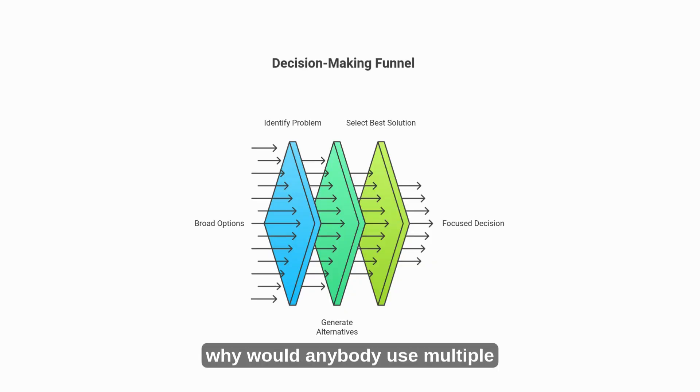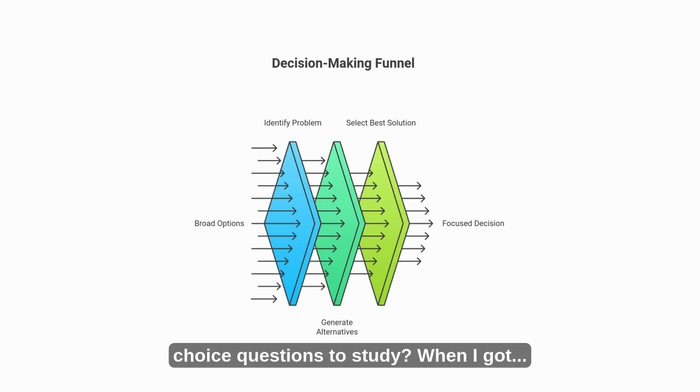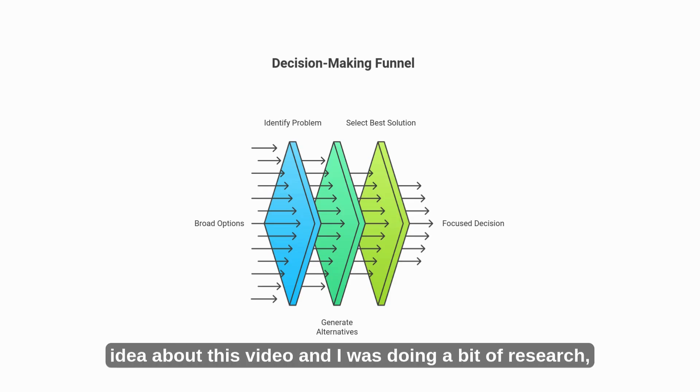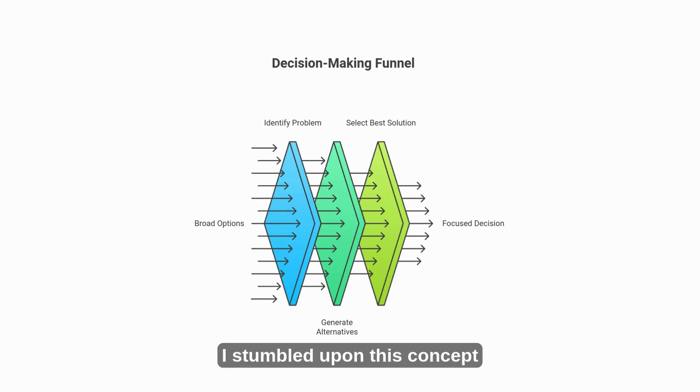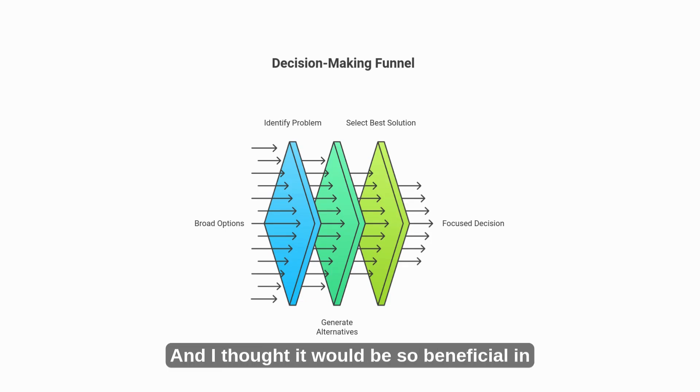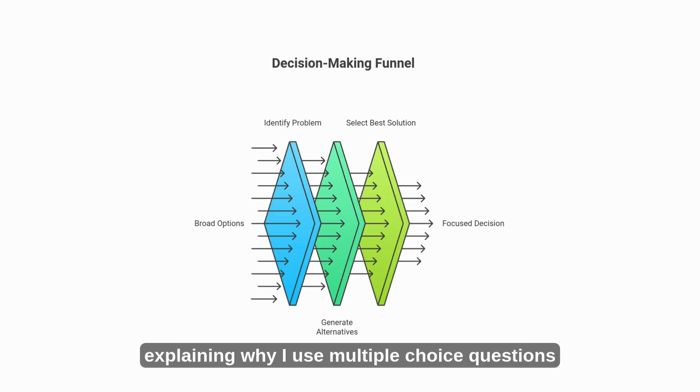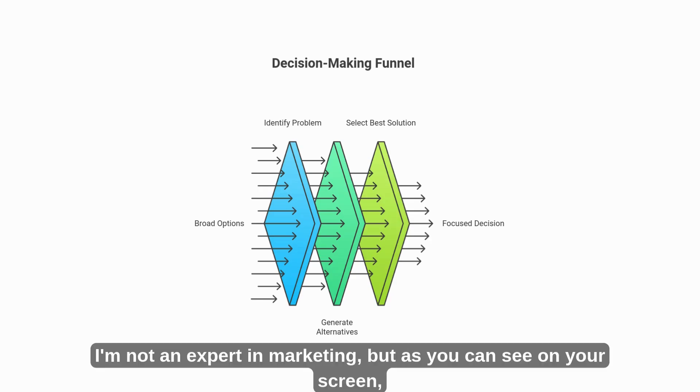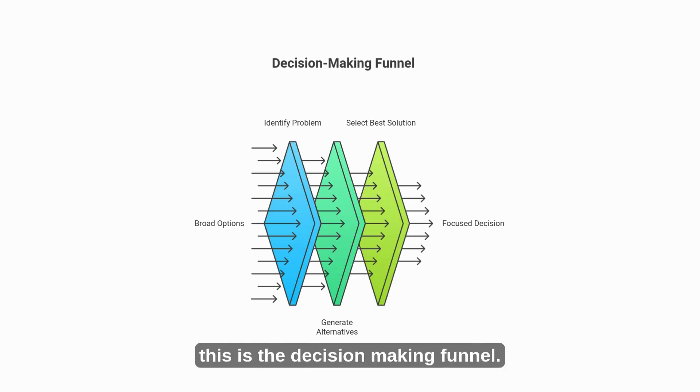First things first, why would anybody use multiple choice questions to study? When I got the idea about this video and I was doing a bit of research, I stumbled upon this concept that is used widely in marketing and sales. And I thought it would be so beneficial in explaining why I use multiple choice questions to study. I'm not an expert in marketing, but as you can see on your screen, this is the decision making funnel.